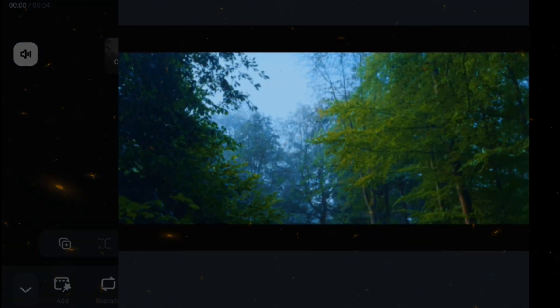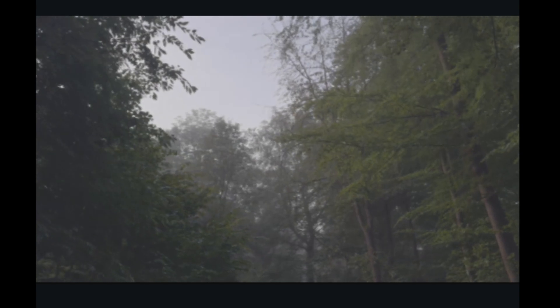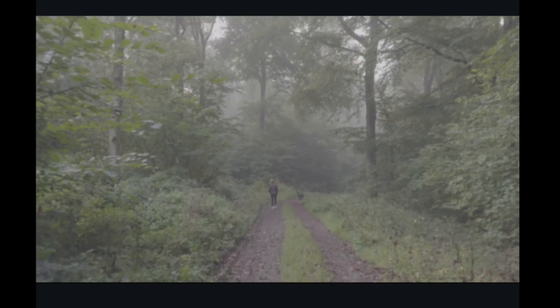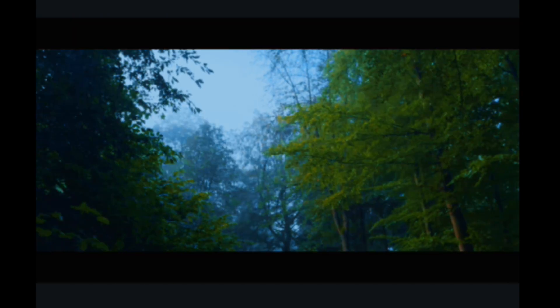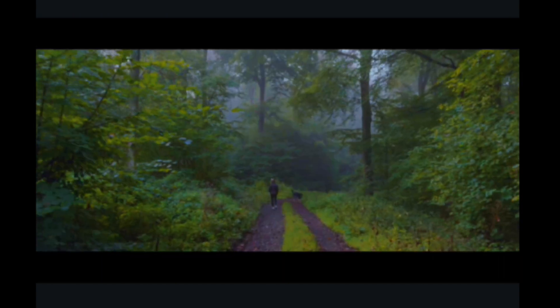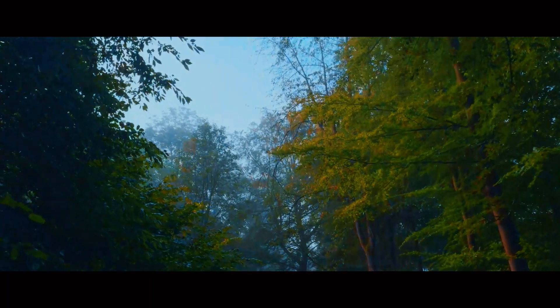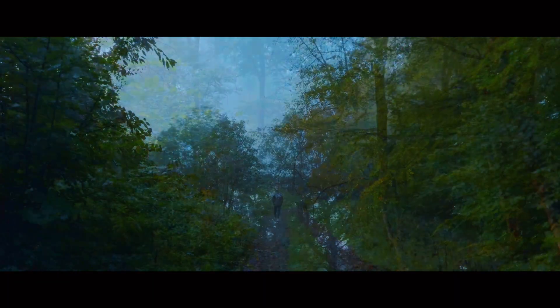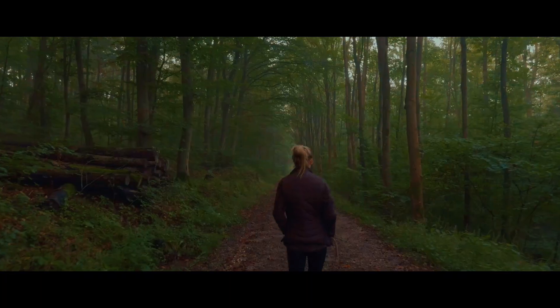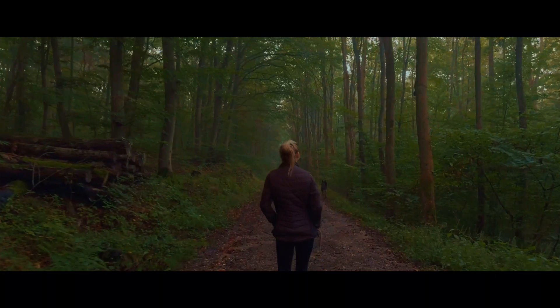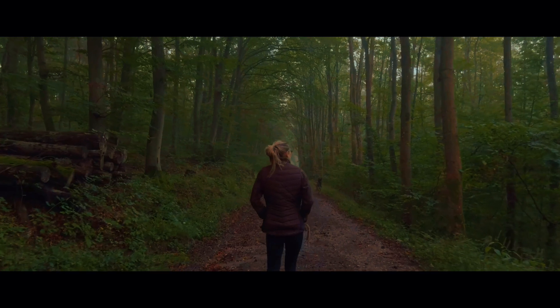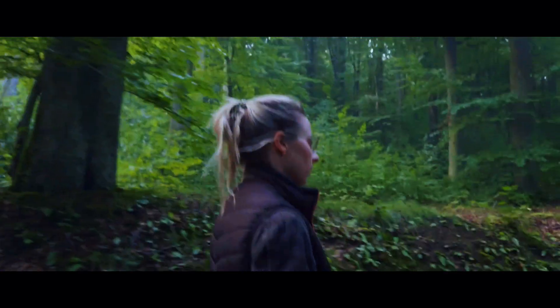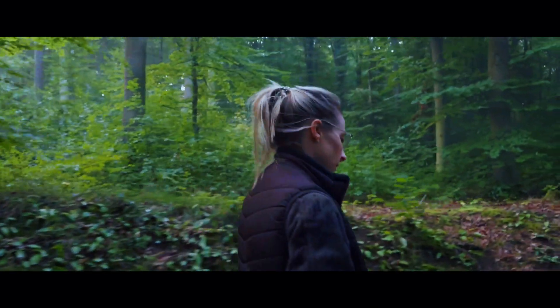This is our original footage, and now this is our final footage after grading. If you like this tutorial, subscribe to my channel for Filmora desktop and Filmora mobile tutorials. See you next time.